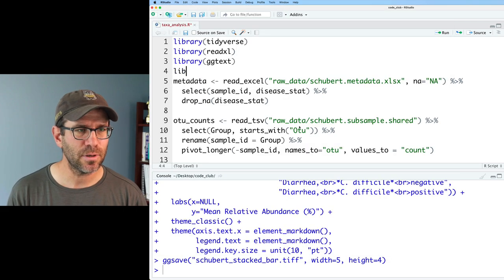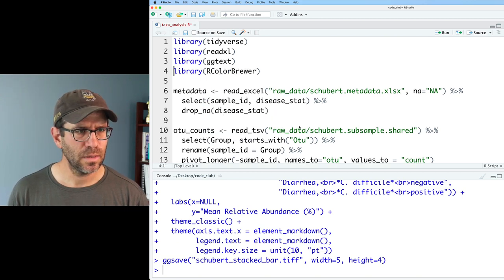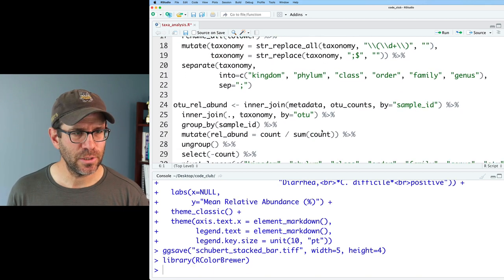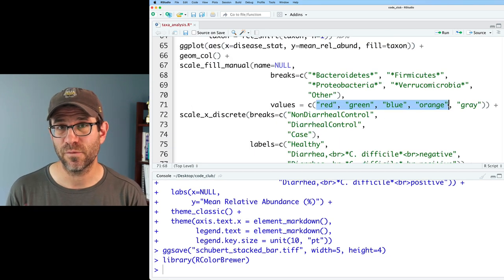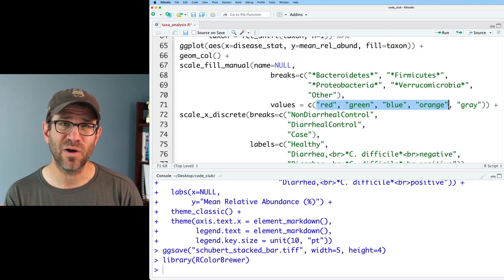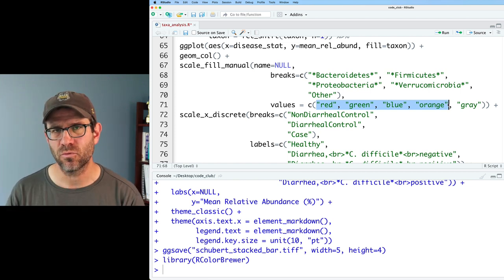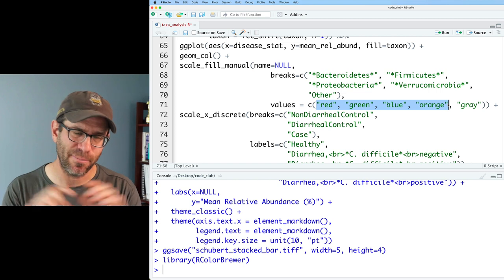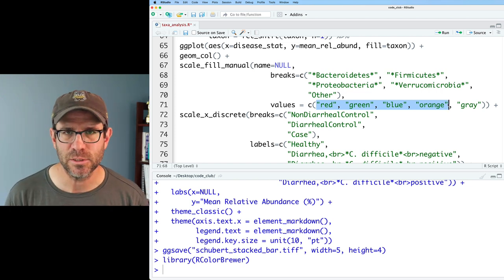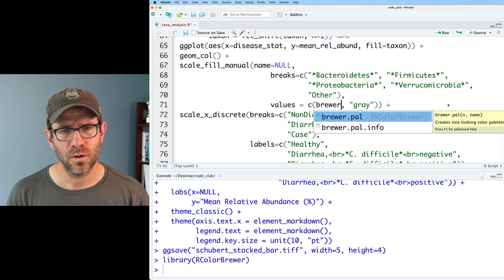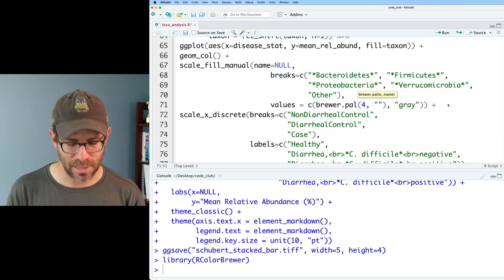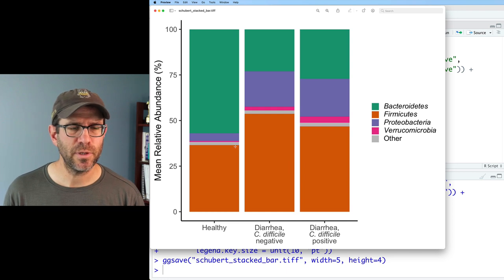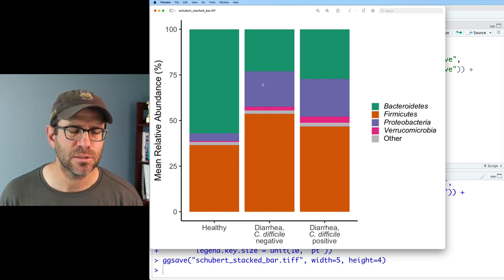To do that, I'm going to load the library RColorBrewer. Make sure that's loaded. And then I'm going to replace these four colors with a function call to the RColorBrewer package. I'm going to leave that gray because I like the idea of other being kind of grayed out. There's not really any information in there, except that there's this couple of percent that we don't know what to do with. So I will do brewer.pal and I'll say four. And then the name that I like is Dark2. And so that looks pretty reasonable.